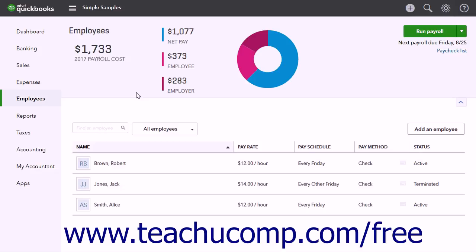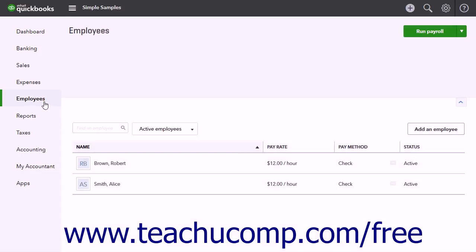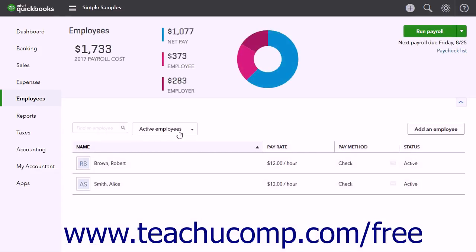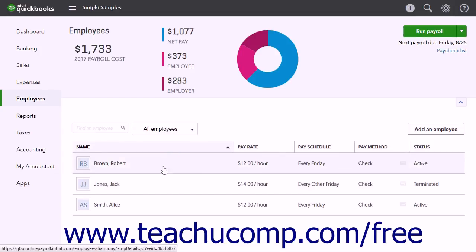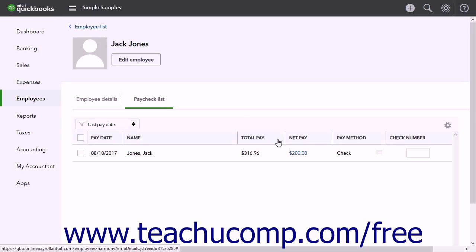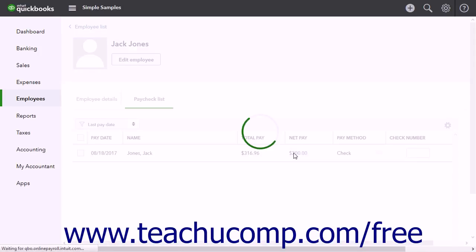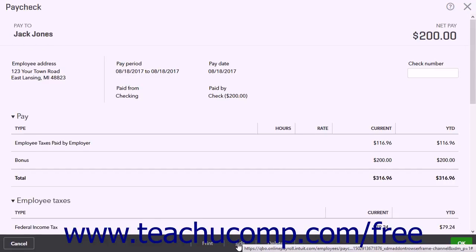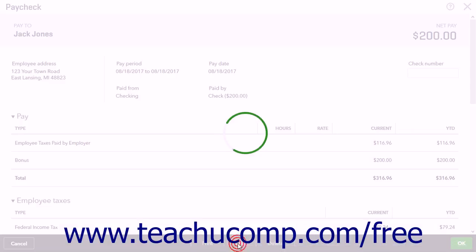To edit a paycheck, if possible, click the Employees link in the navigation bar to open the Employees page. Click the name of the employee for whom you need to edit a paycheck. Then click the Paycheck List tab in the Employee Details page. Then click the Net Pay Amount to see the page for that paycheck. Click the Edit link at the bottom of the Paycheck page.